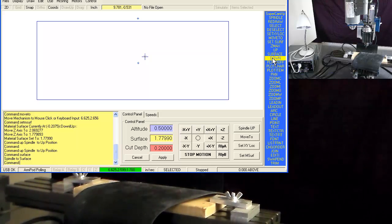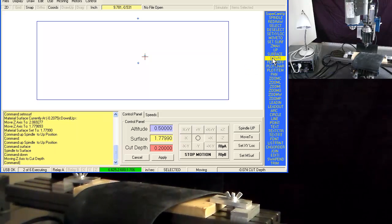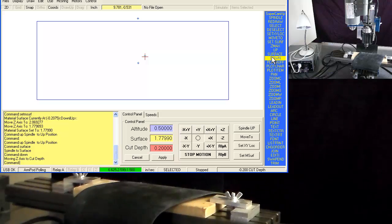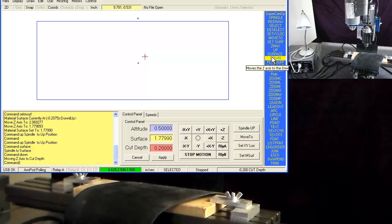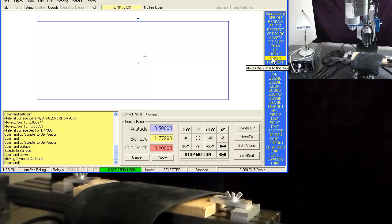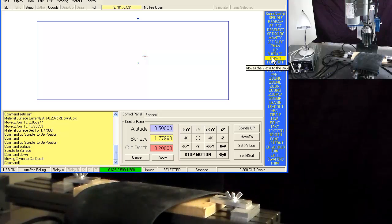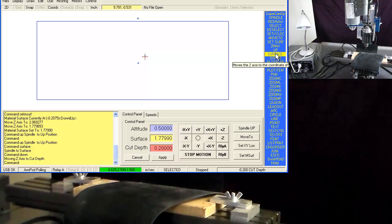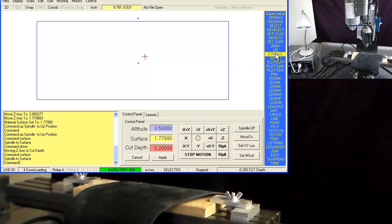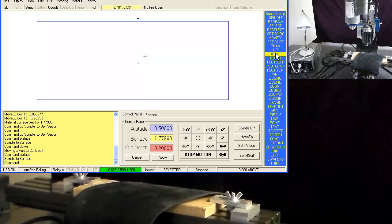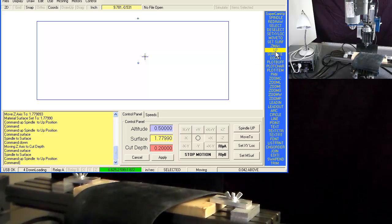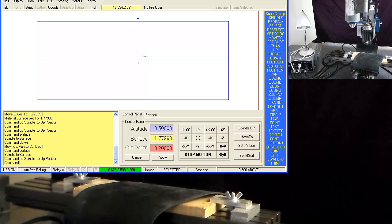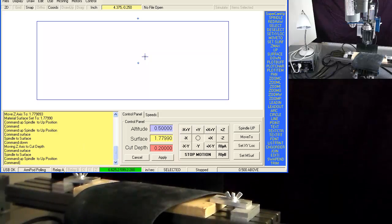And down. And when it goes down, it automatically turns on the spindle motor because it thinks that it's cutting into the material. Up, and up. And it's left the relay on.